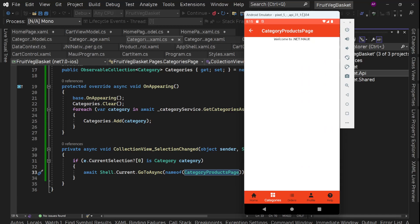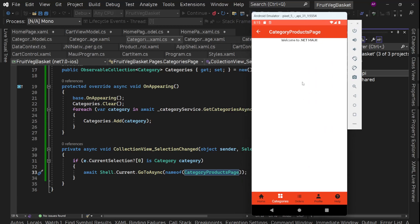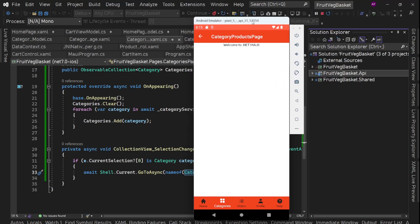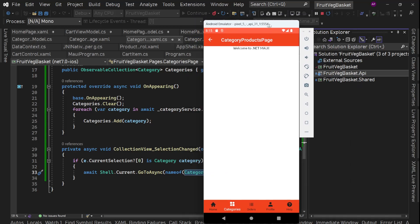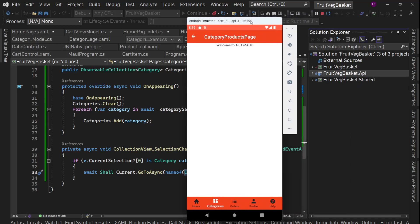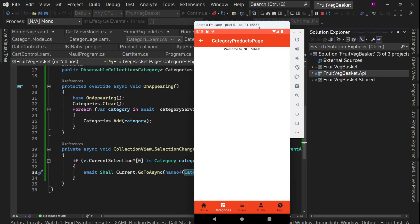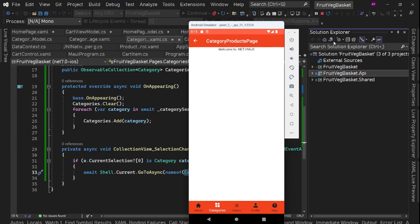Now next thing we are going to work on this category products page in our next part. Till then please like this video, share this video, subscribe to my channel. I'll be back soon with the next part. Bye bye.